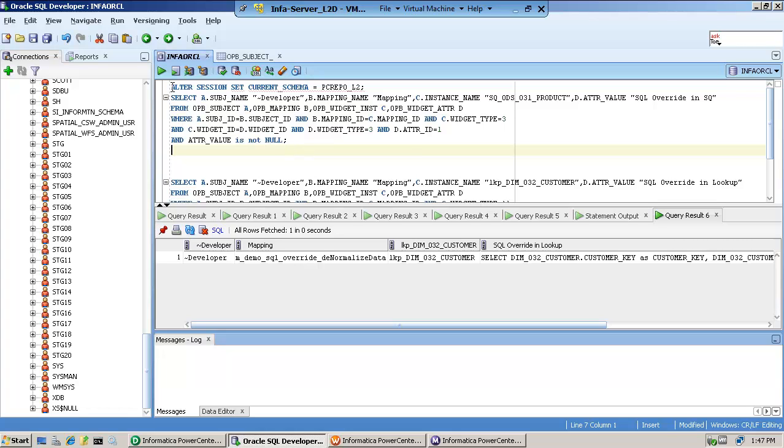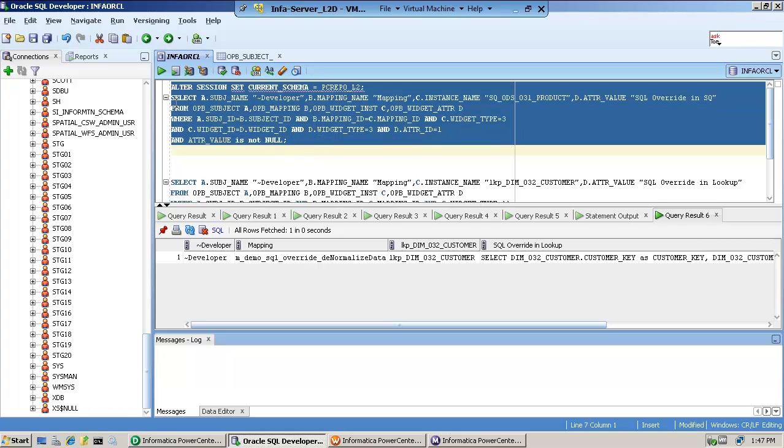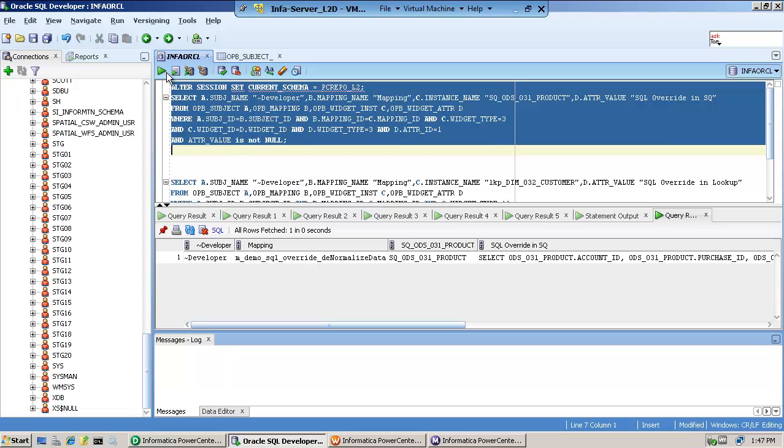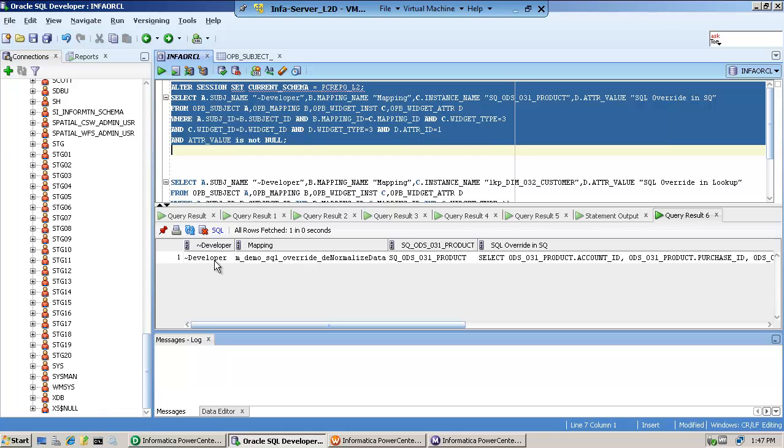And let me execute the first one, and you'll see at the bottom, the results. Here they go. Notice it gives me the folder, the mapping, the source qualifier, and the source.